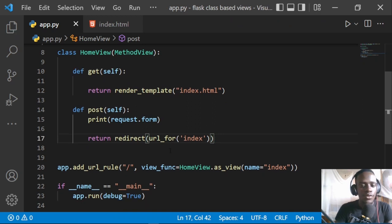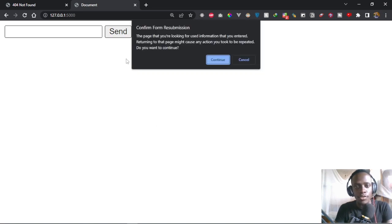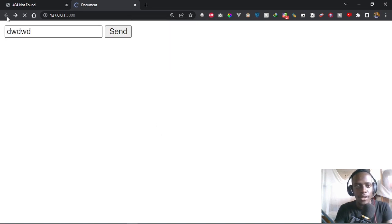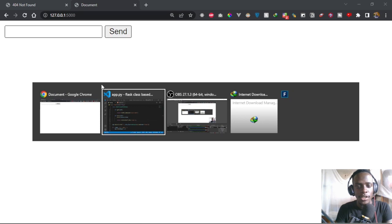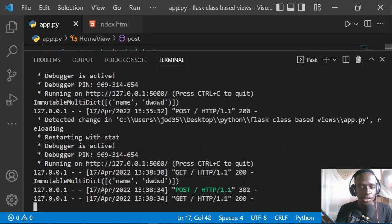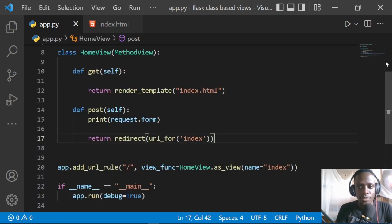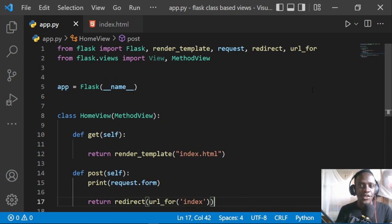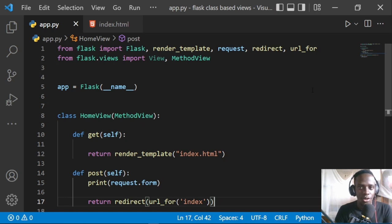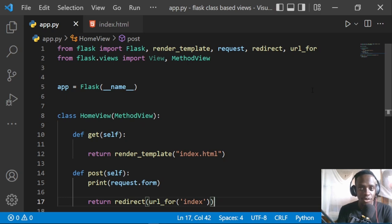Let's test this with our new class-based view. I refresh the page, try to send a value, and we see that we are being redirected. In the terminal we can see that the request is printing what our form submitted. That's the MethodView working. In this video I've been able to look at how we can use class-based views in Flask. It has been a basic tutorial — if you liked it, please leave a like and don't forget to subscribe if you're new. Thank you for watching.